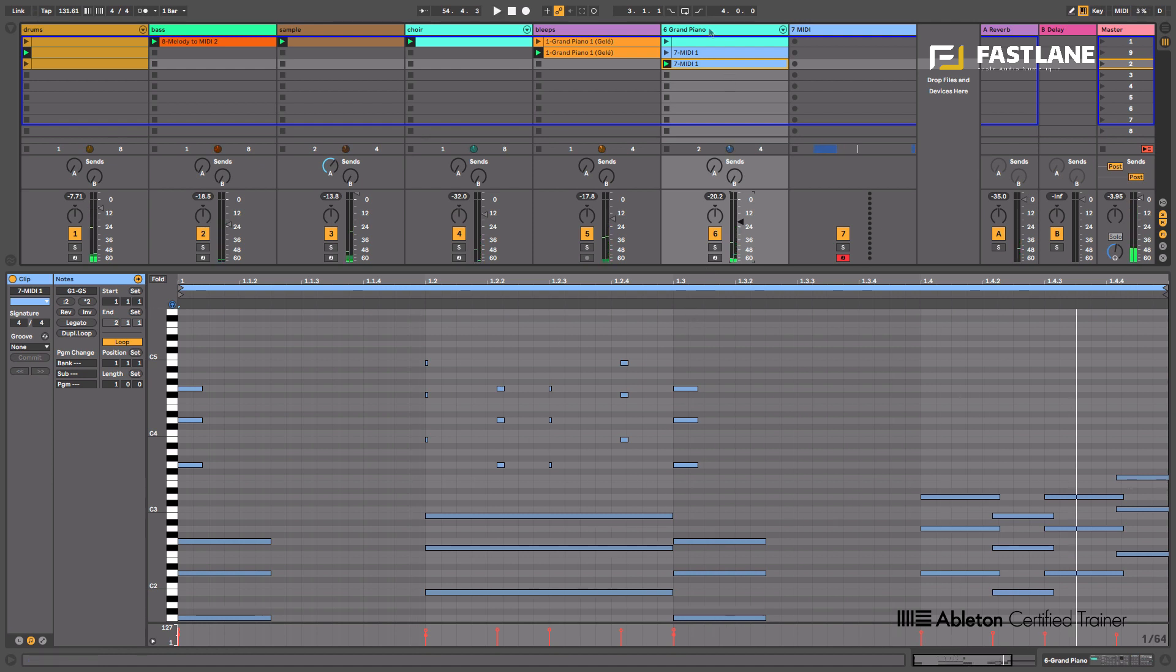So you can further edit these notes, you can change the length, change the position, add notes, even add another groove template to it. And I think this adds a lot of movement, a lot of fun as well, to using an arpeggiator.